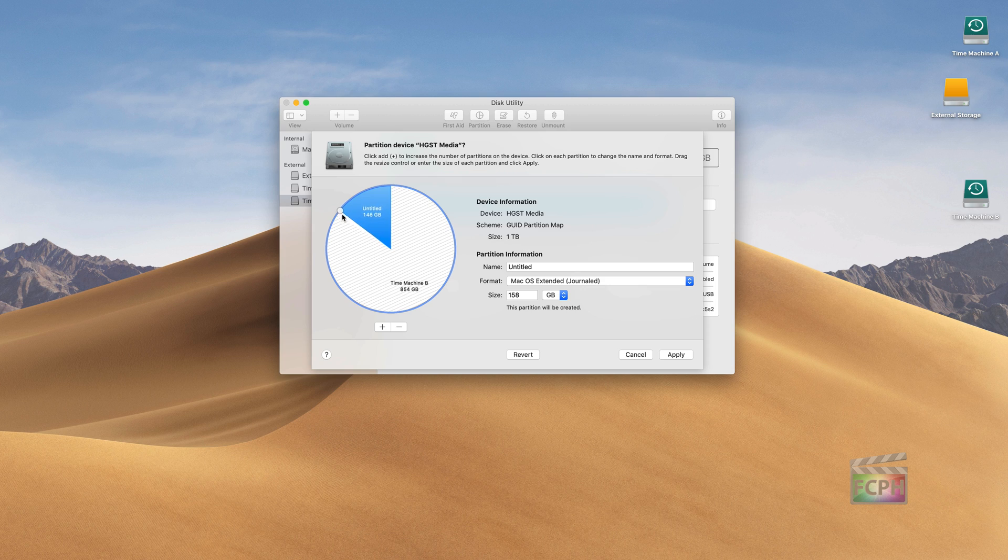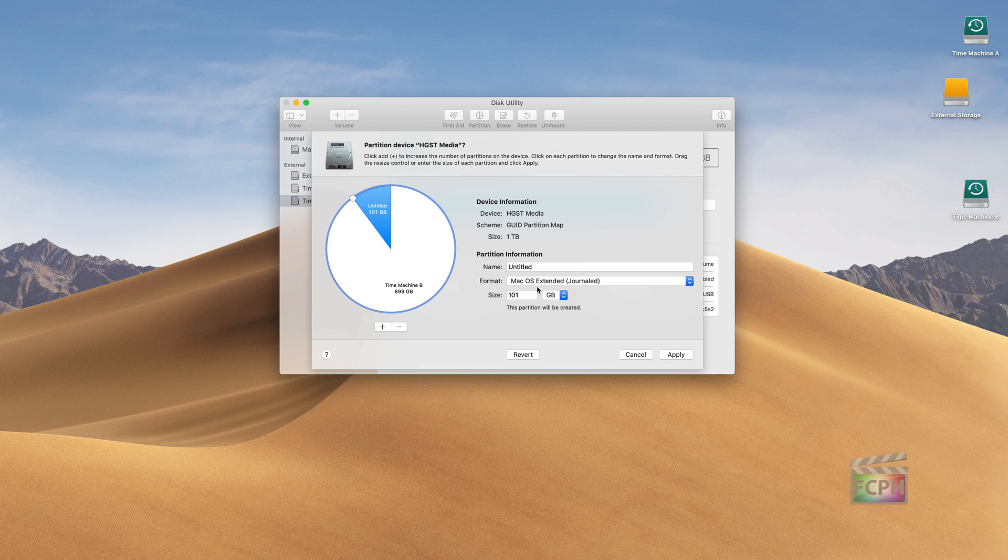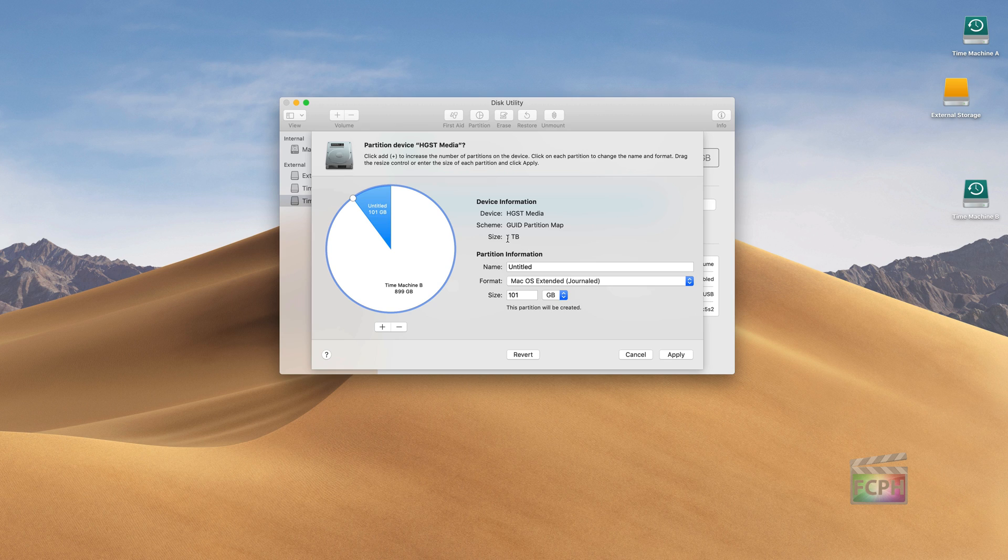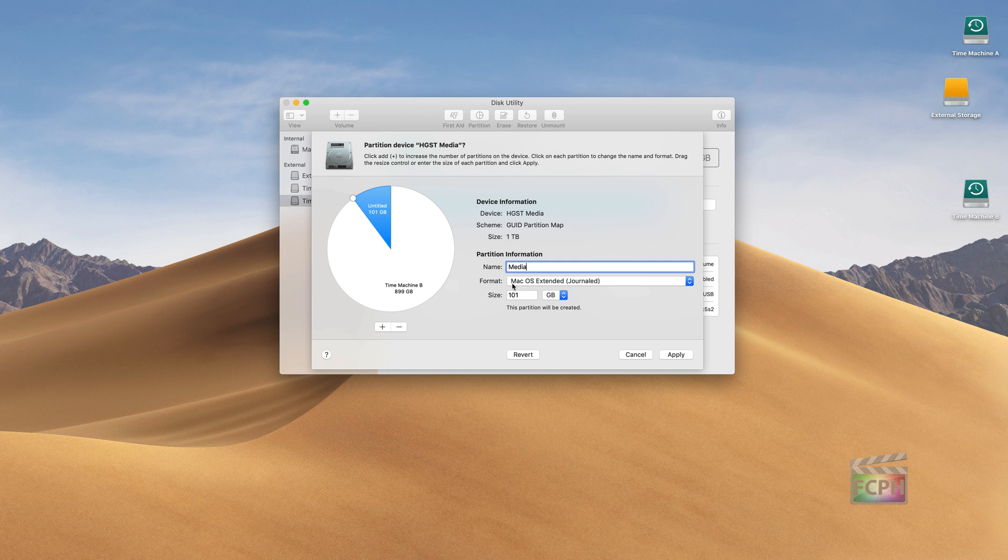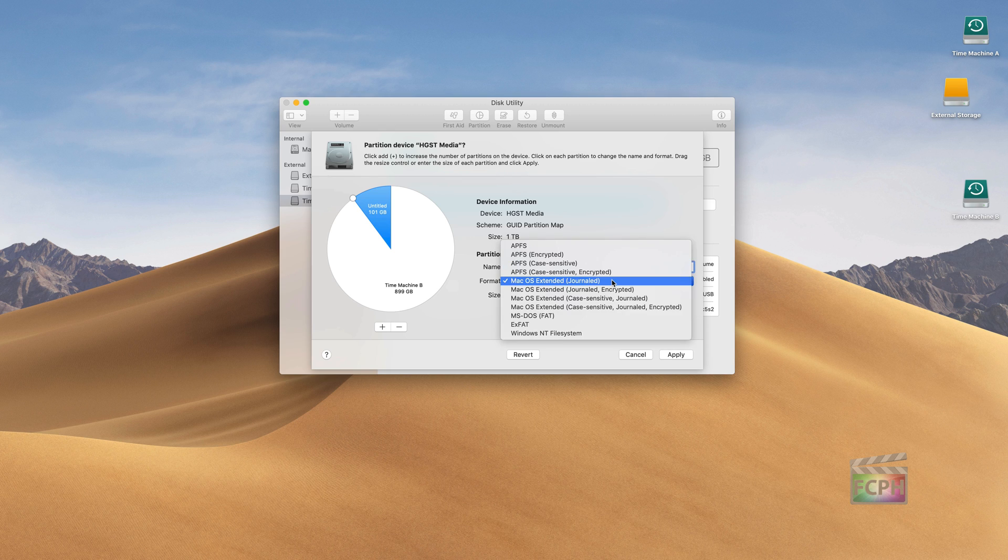I could change the amount of size that I want this to take up, so maybe I want it to be about 100 gigs. On the right side I see what the scheme is going to be for this one, the total size. All you have to do is type in a name for this, so this might be your Media drive because I might have Time Machine on one side of it, maybe have a little media portion on it.